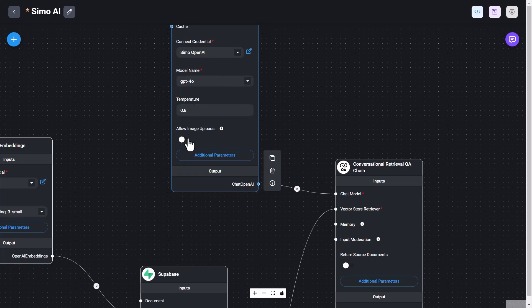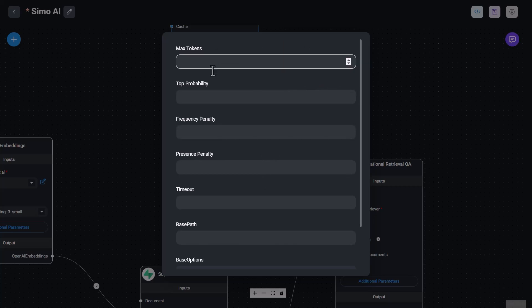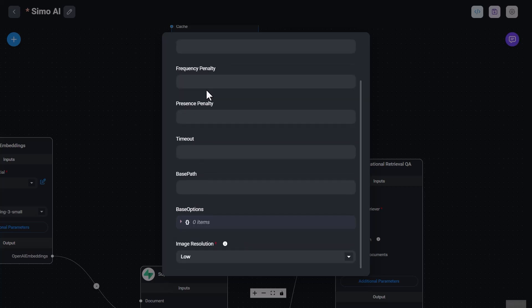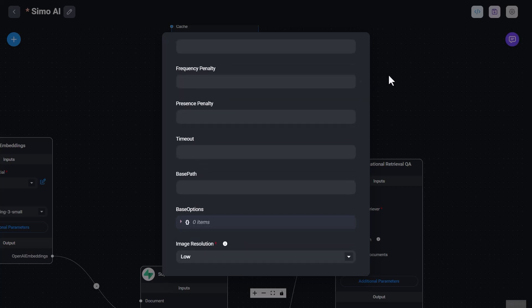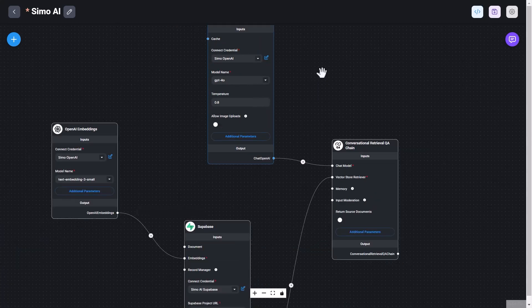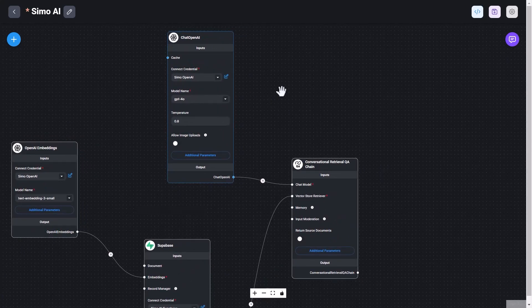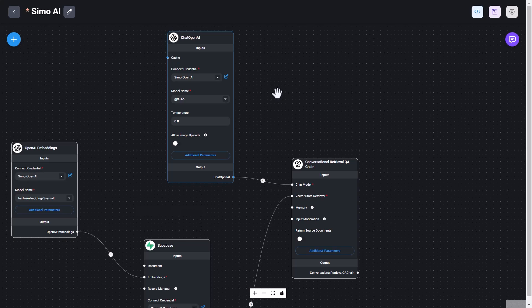And then you can allow image uploads if you want users to upload images to the chat when they ask questions or interact in the chatbot. You can also set the max tokens, probability, and all these other parameters that you can find documented in the OpenAI API documentation. So you can study that to understand if they are useful for your specific use case.